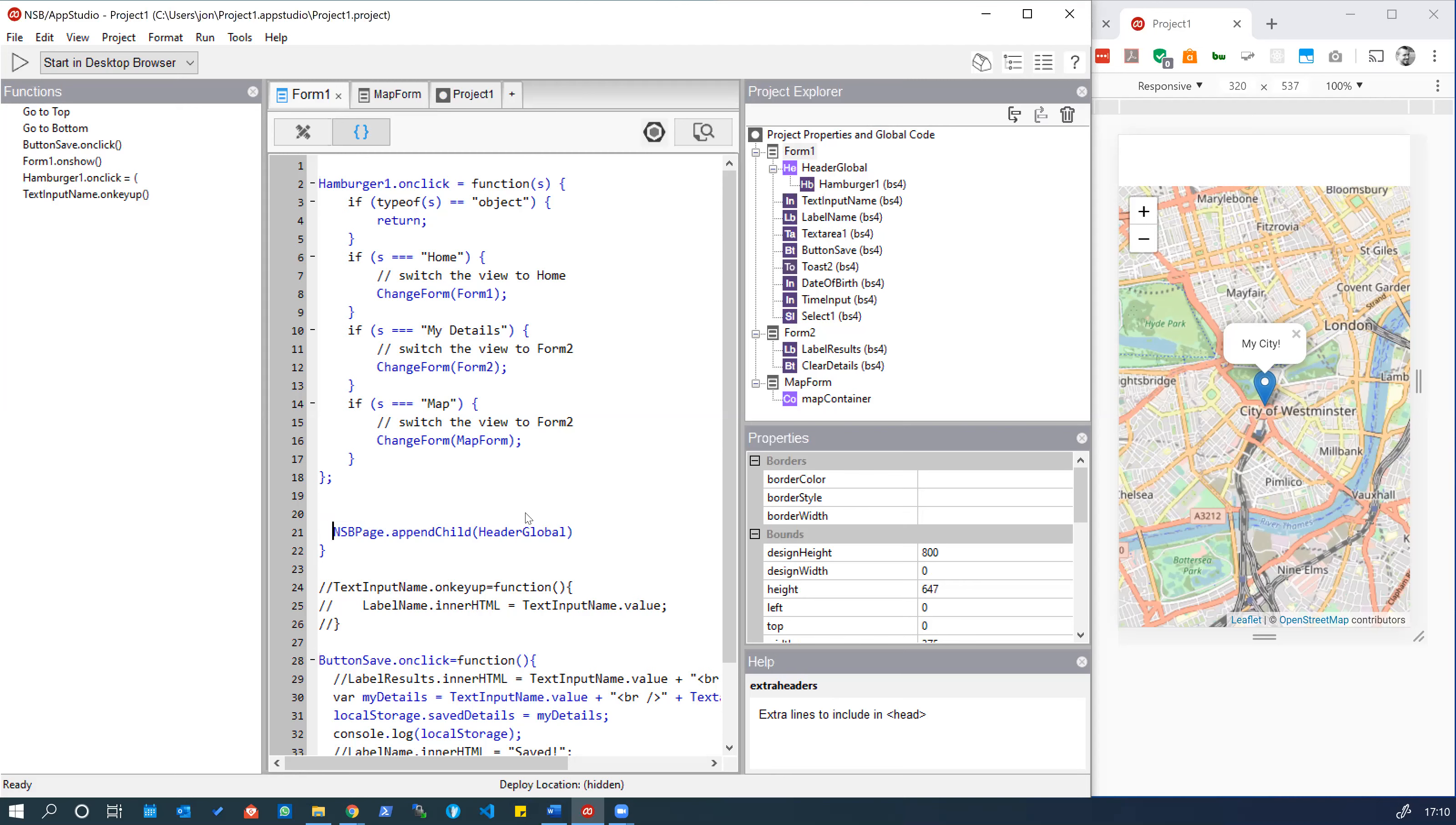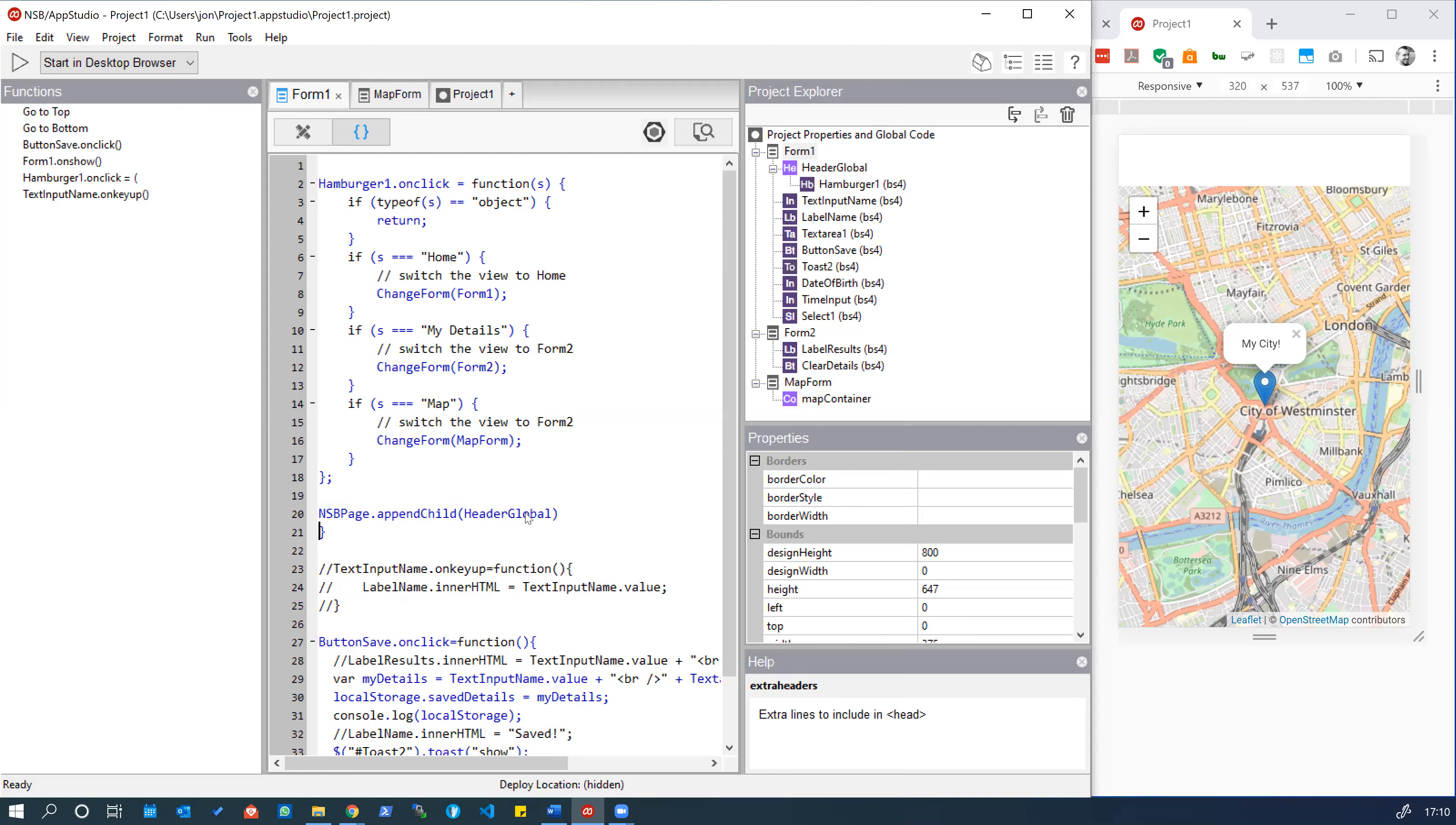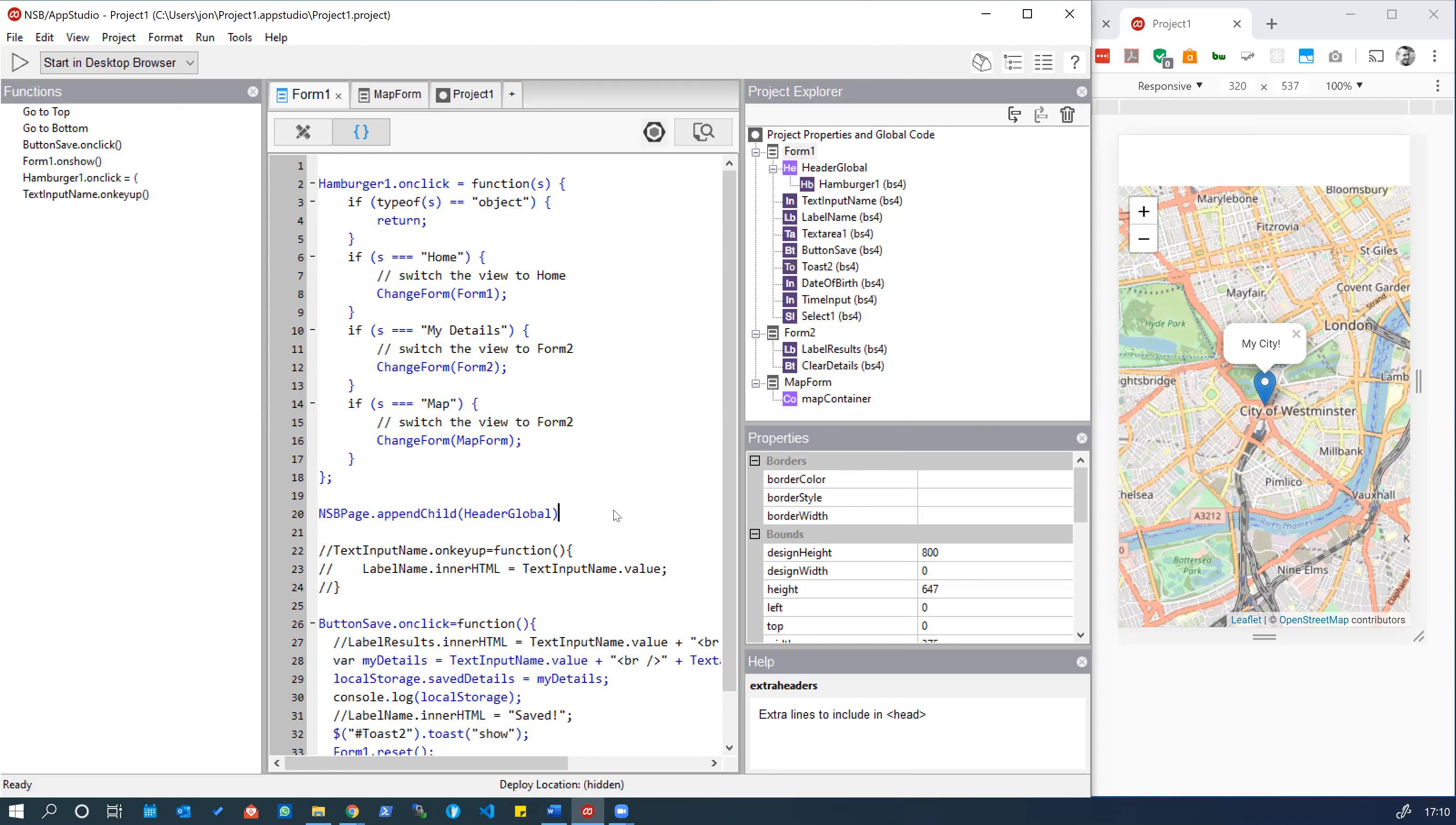The solution to this is not to attach it to an event and just to have it as global code that will run when the app loads in the same way that we've got this other code here. Event handlers triggered, they're available at all times.